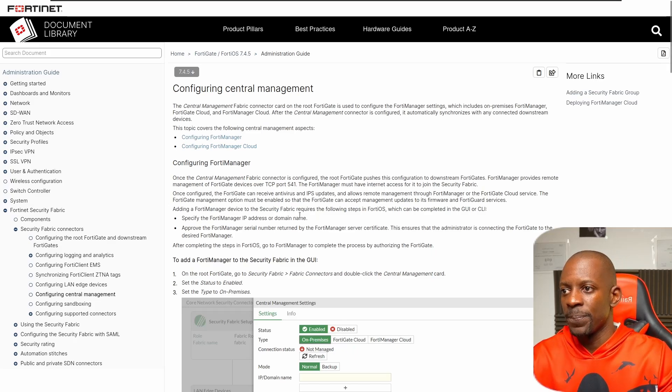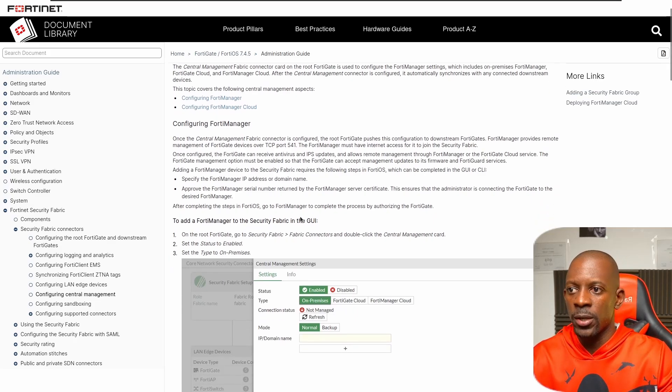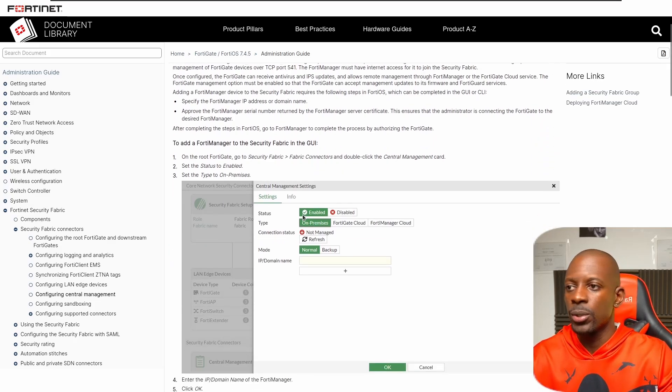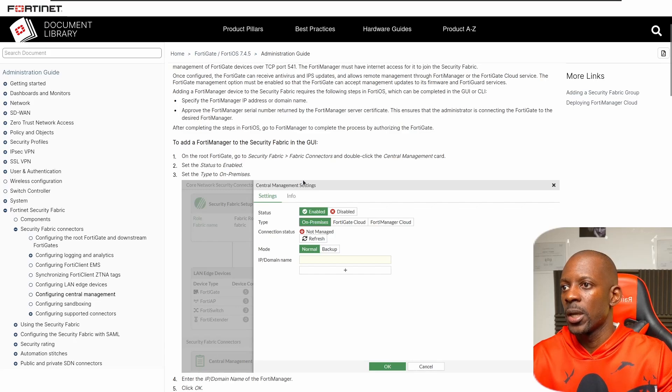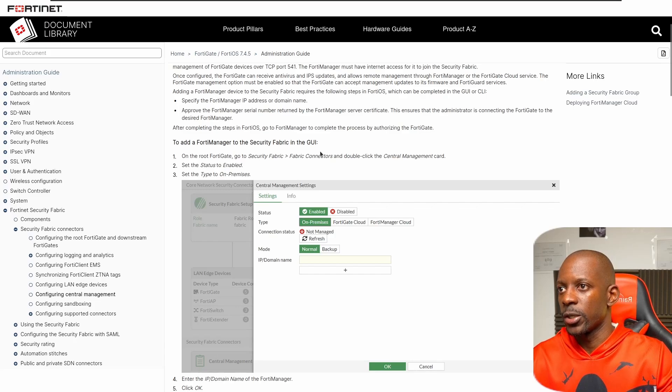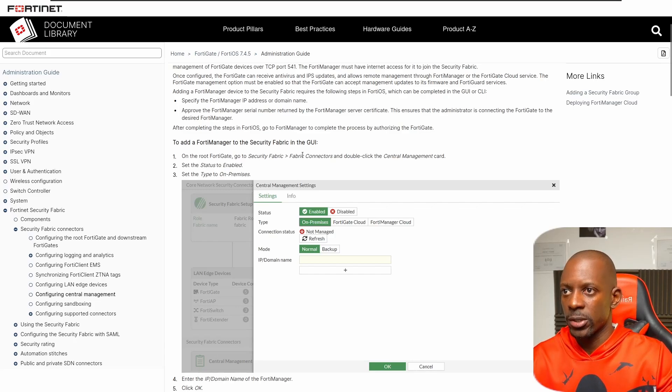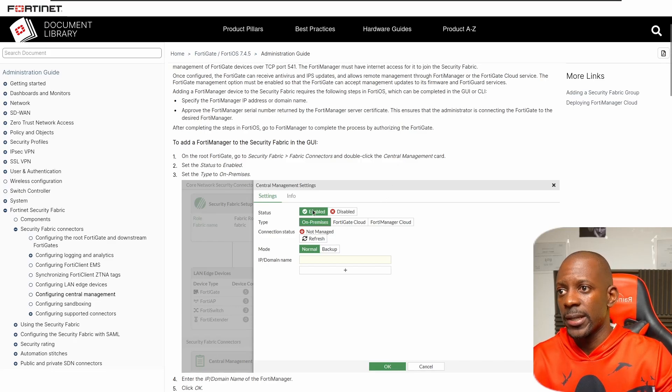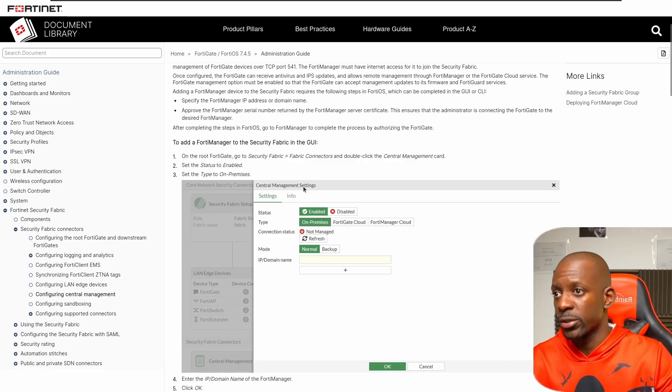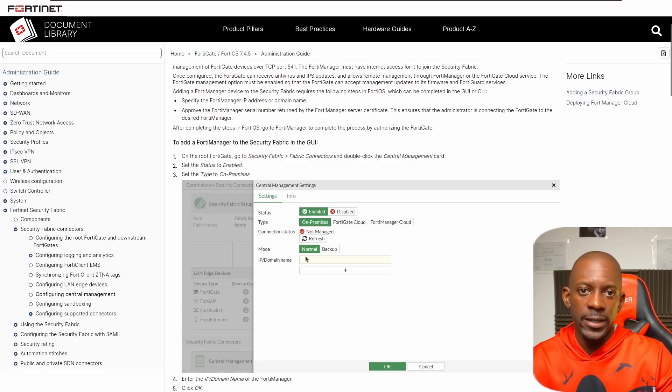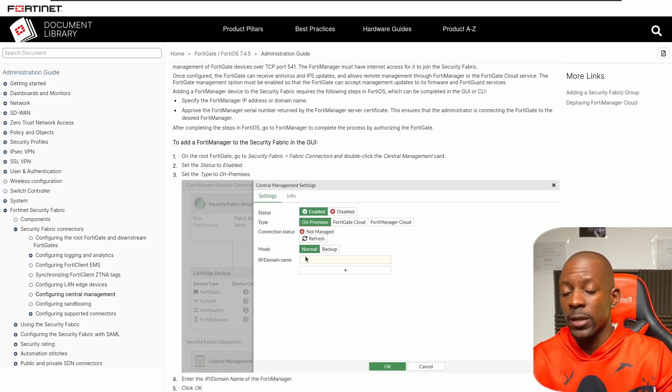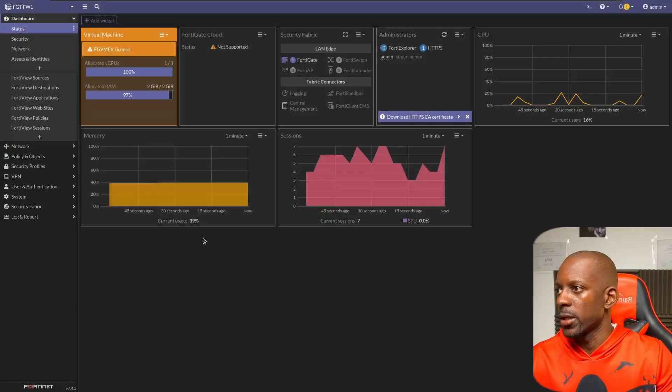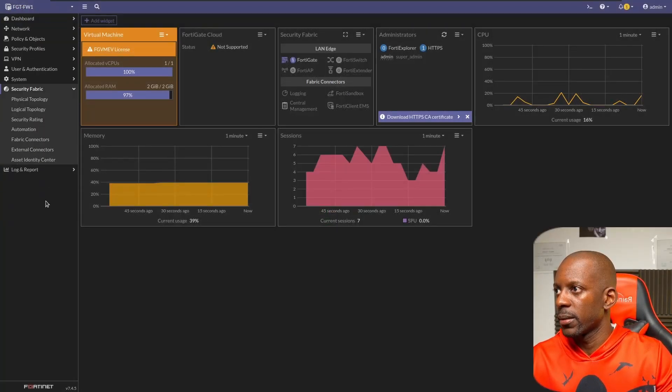Essentially, all we have to do is go to Security Fabric, Fabric Connectors, and click on Central Management, and then enable secure central management settings and provide the FortiManager IP address, all of this done on the FortiGate. So let's go to Security Fabric.